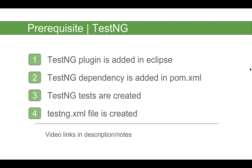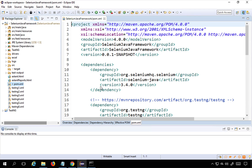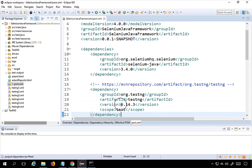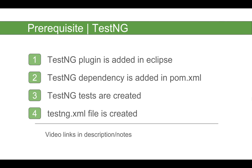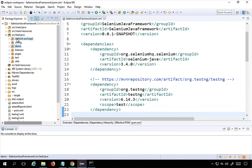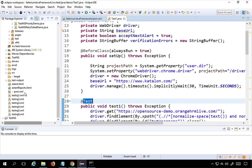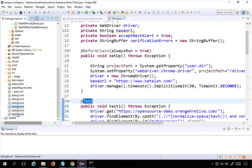For TestNG, you should have the TestNG plugin added in Eclipse, the TestNG dependency added in your pom.xml, and some TestNG tests and a testng.xml file created. I will provide all video links in the description. You can see I have a TestNG plugin already added, and in my pom.xml the TestNG dependency version 6.14.3 is added. We also have several TestNG tests and testng.xml files created.